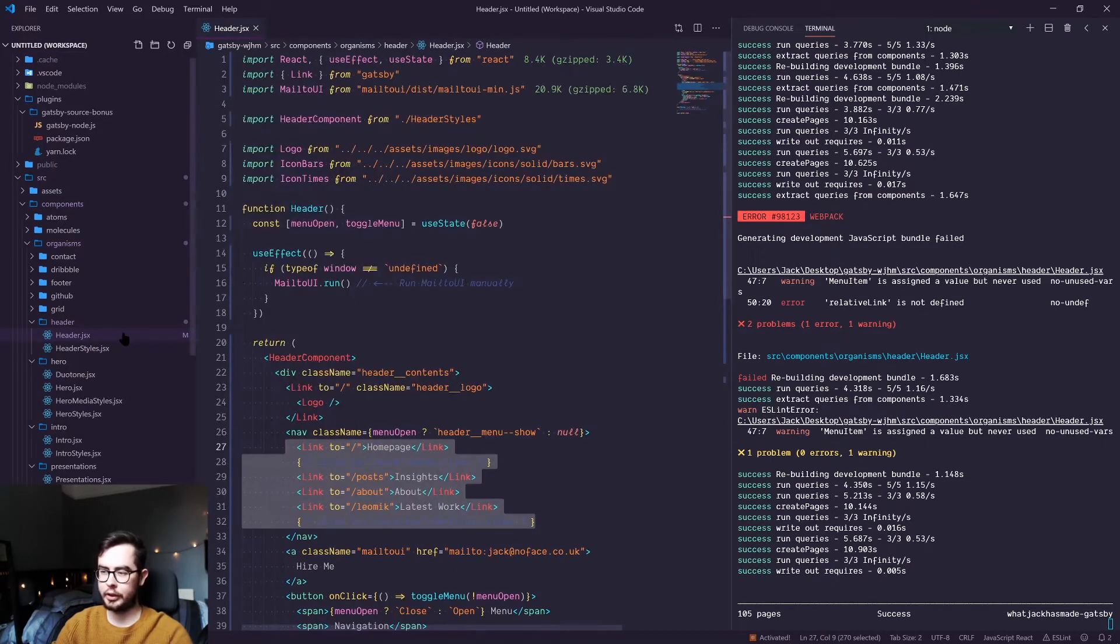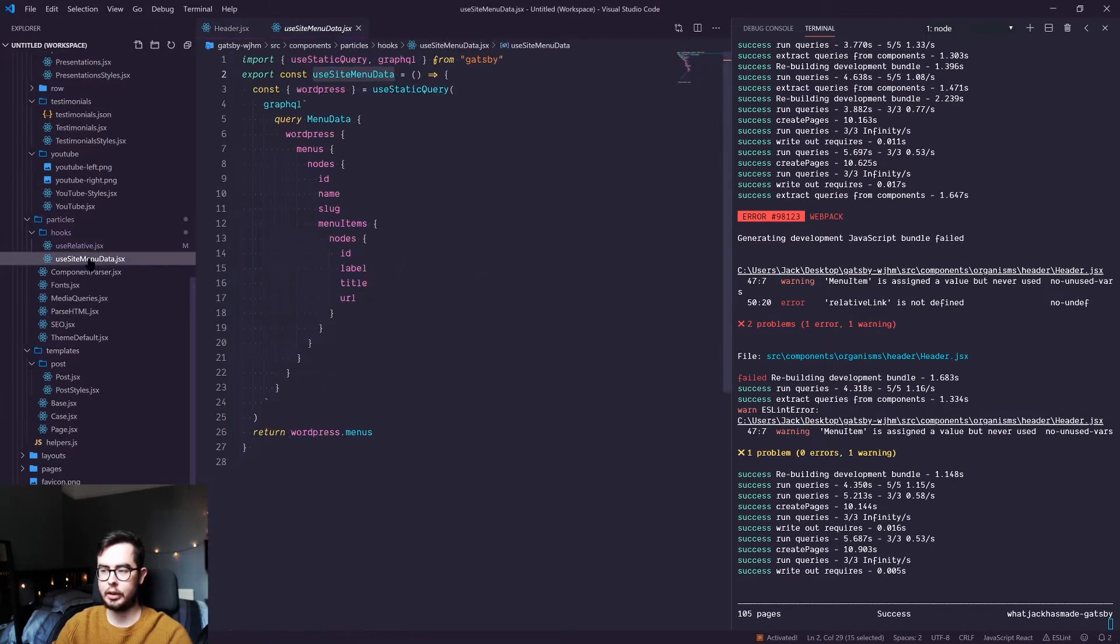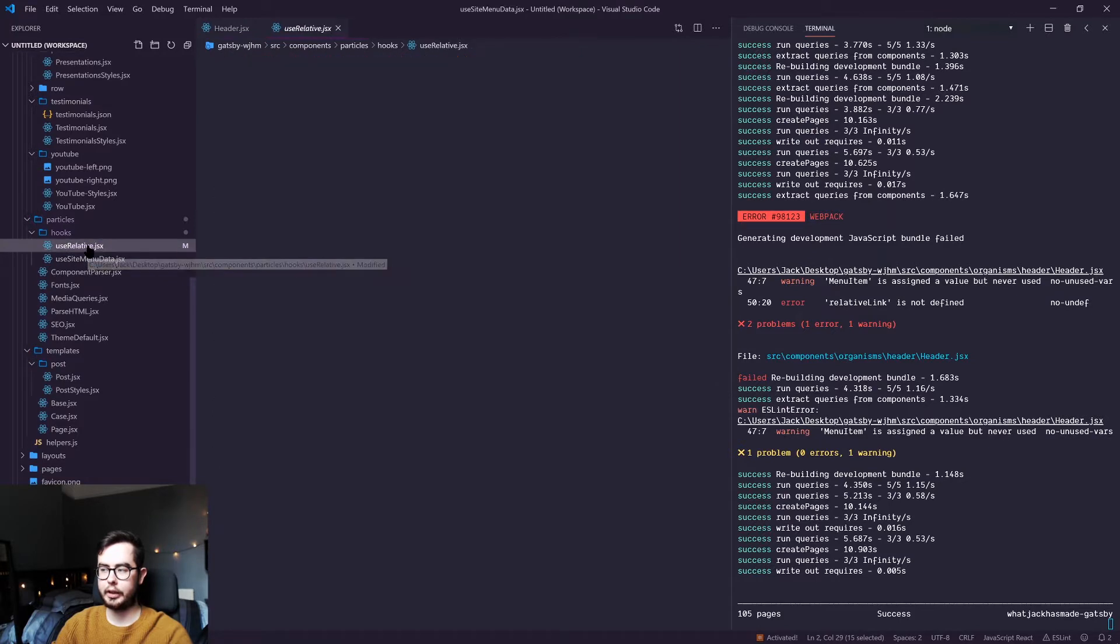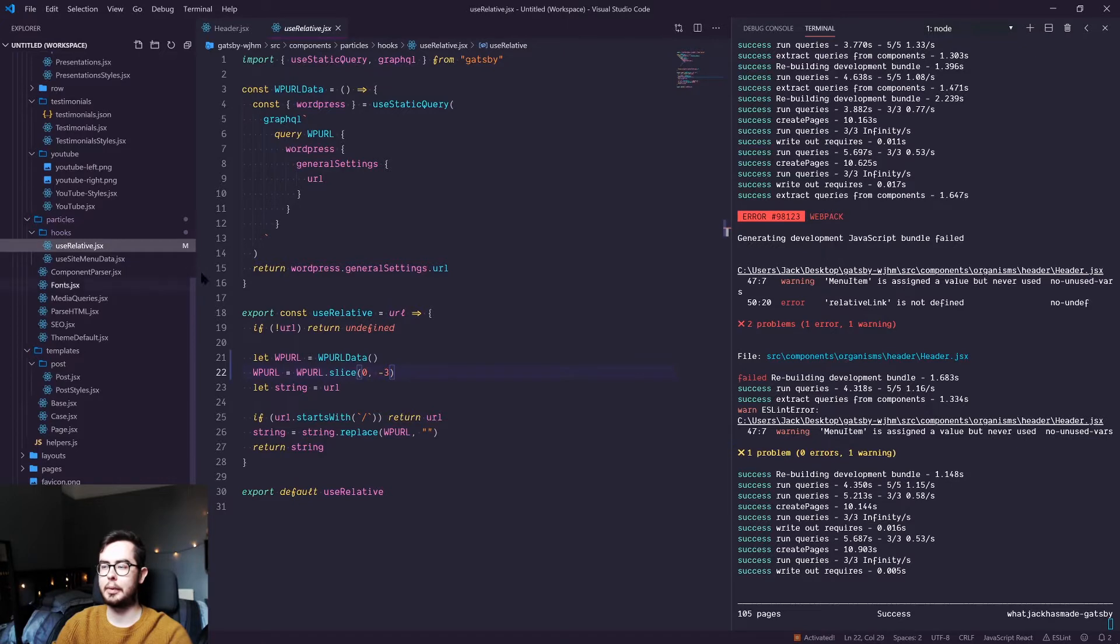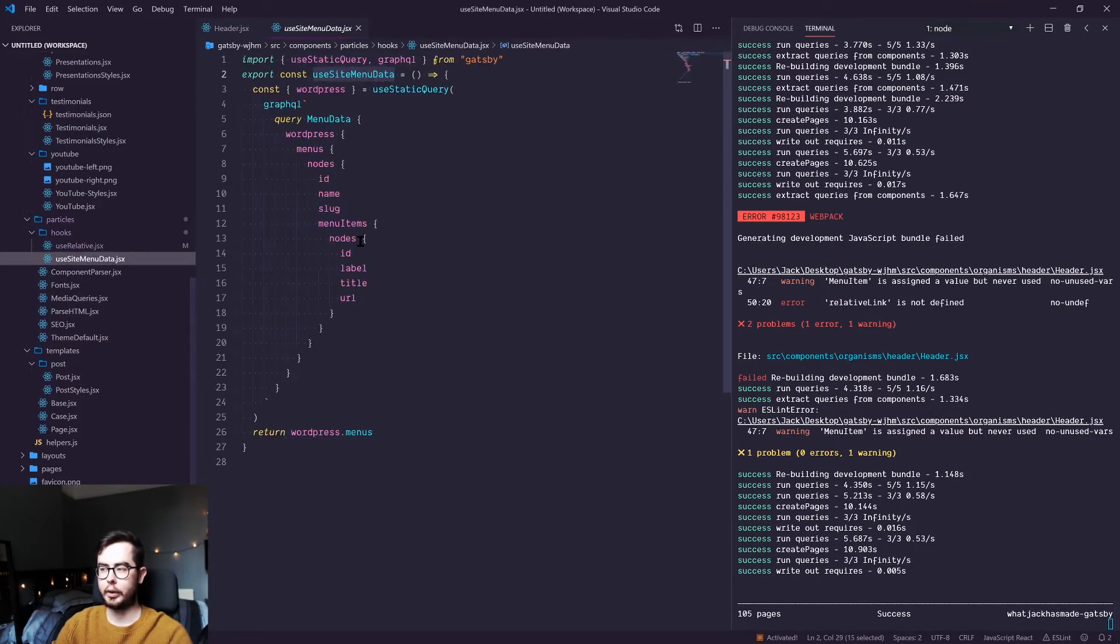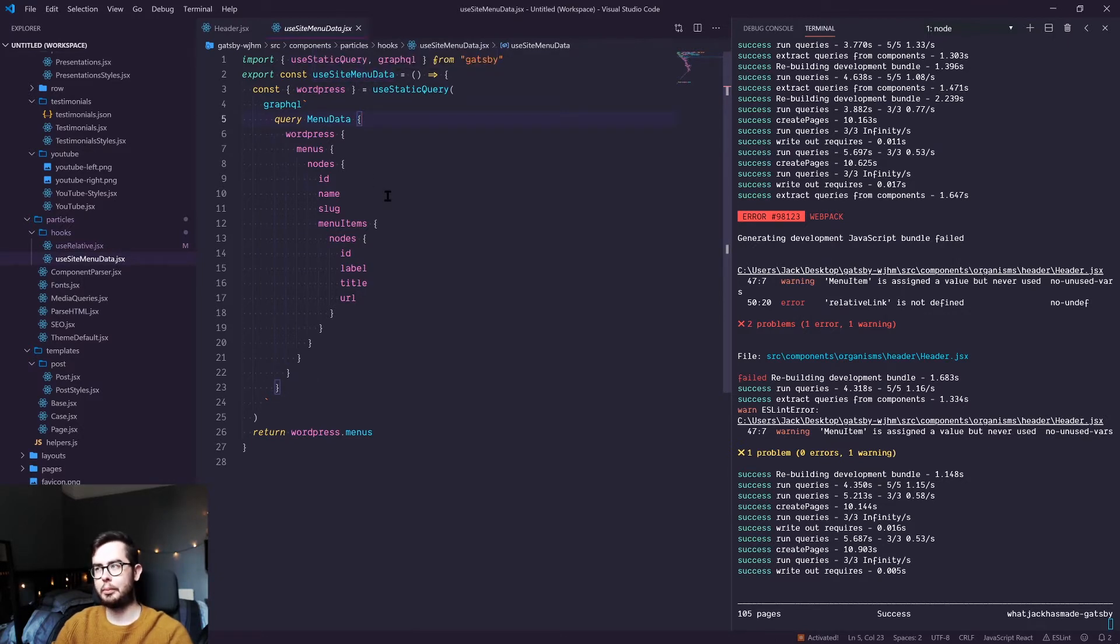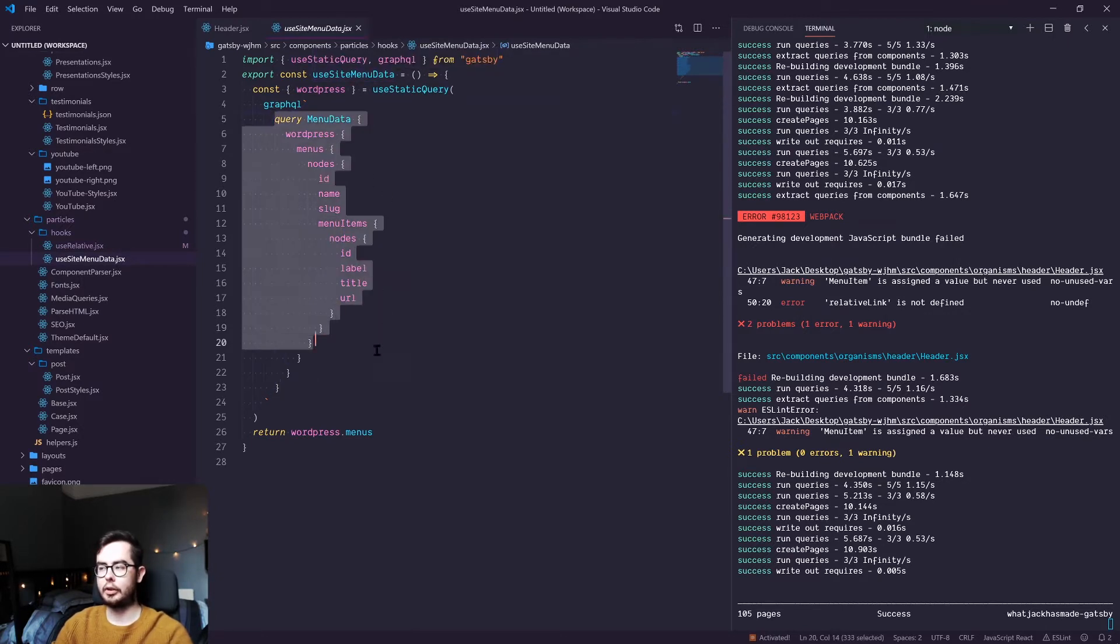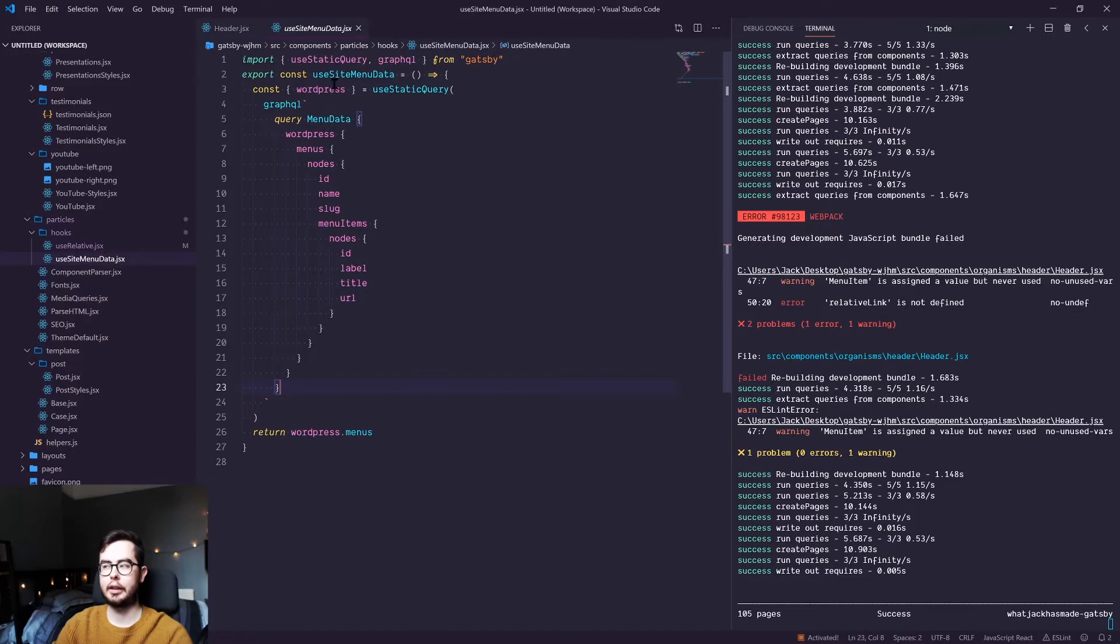So in order to do this, I've created two hooks. One we've already covered is use relative, which replaces the WordPress domain URL from any string. And we have a new one called use site menu data. And what use site menu data does is it creates the query that we just looked at in GraphQL, which returns some information that we're going to use to populate our menus.